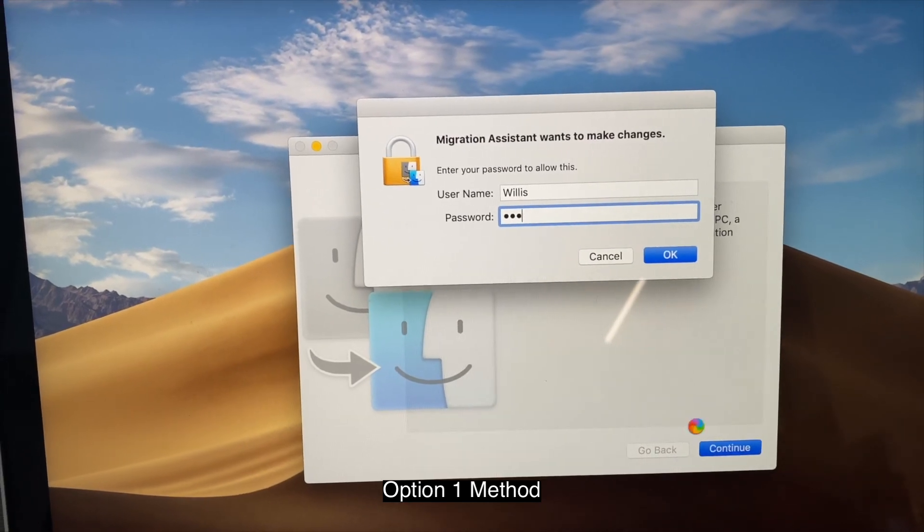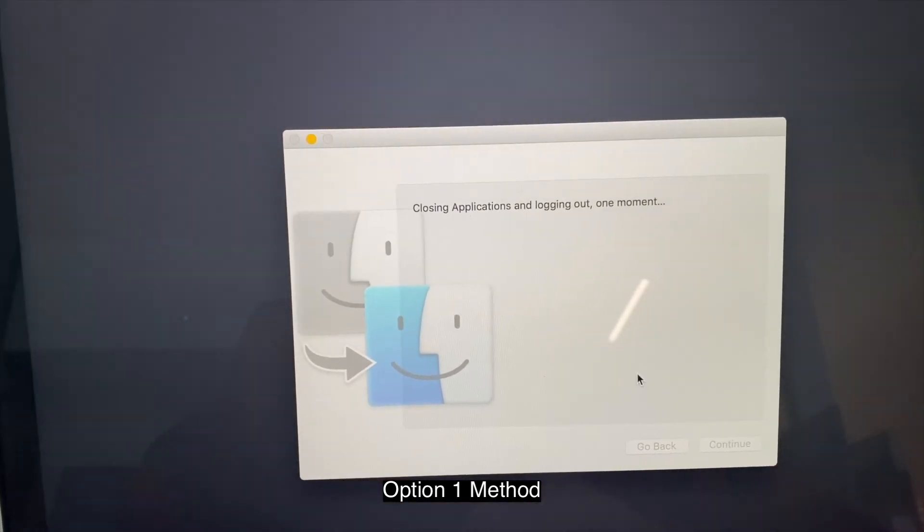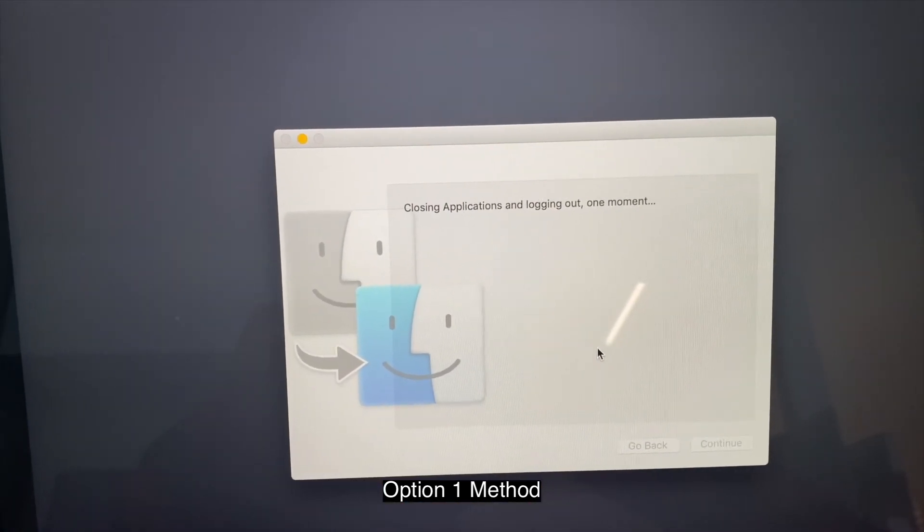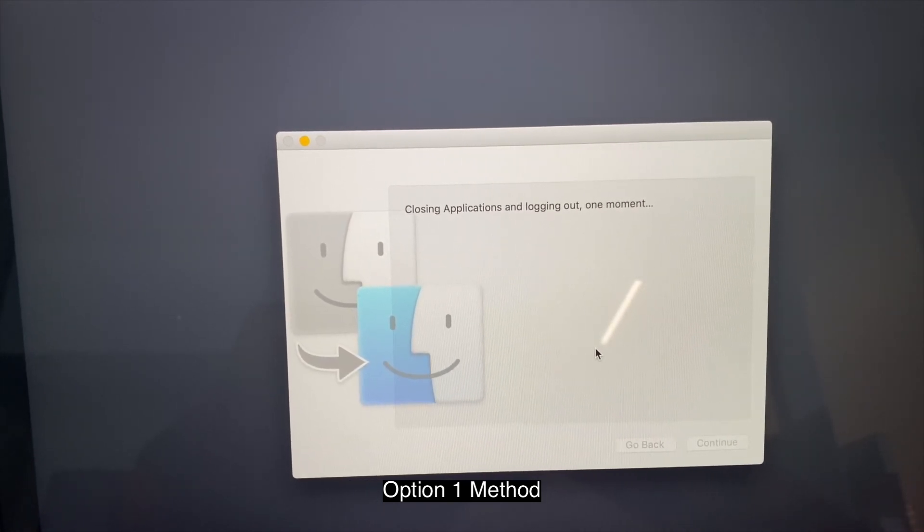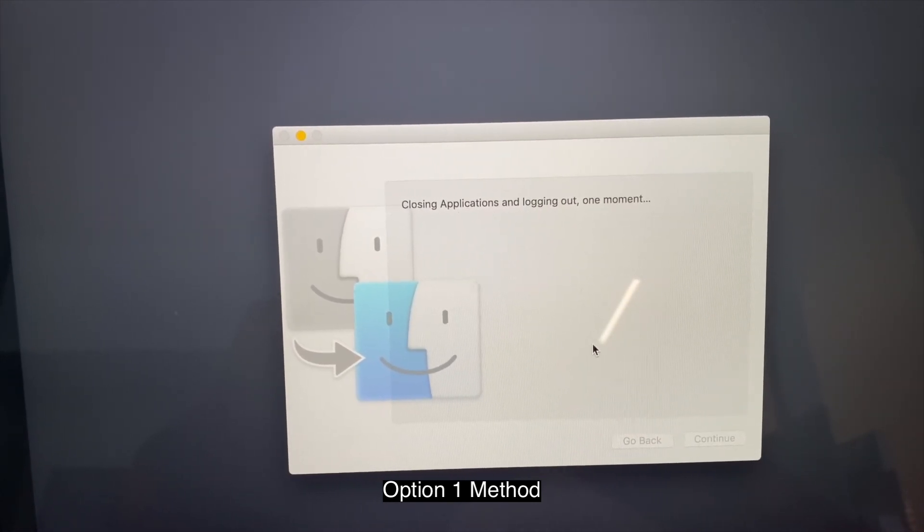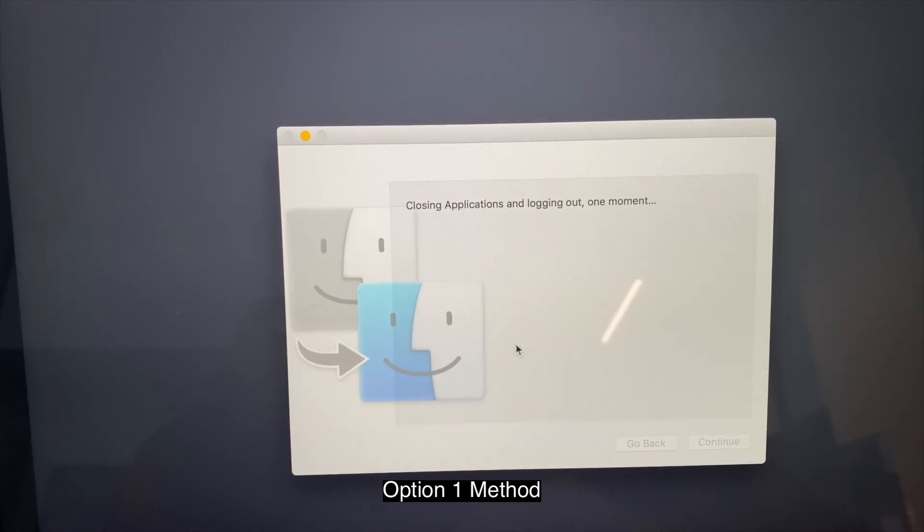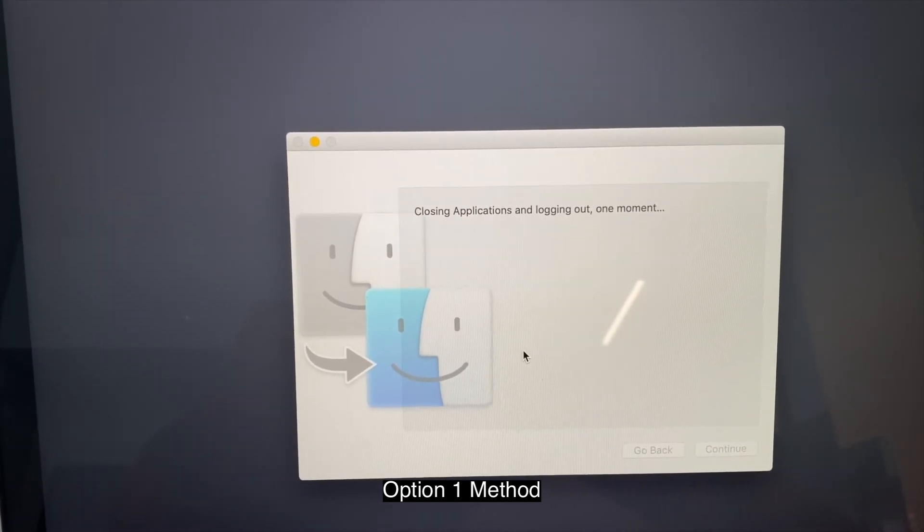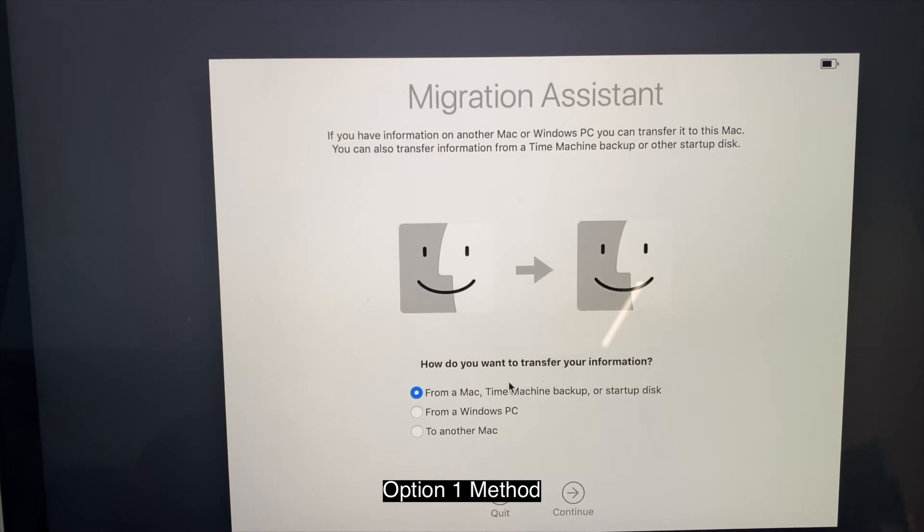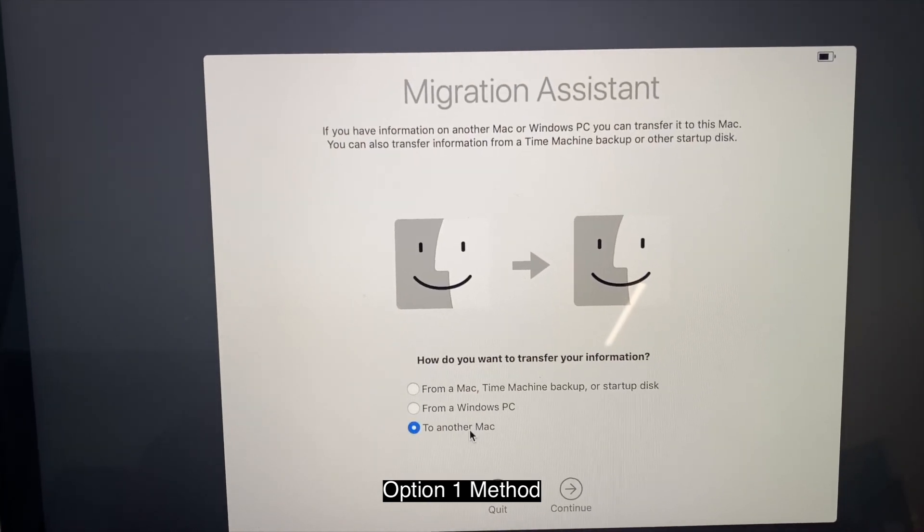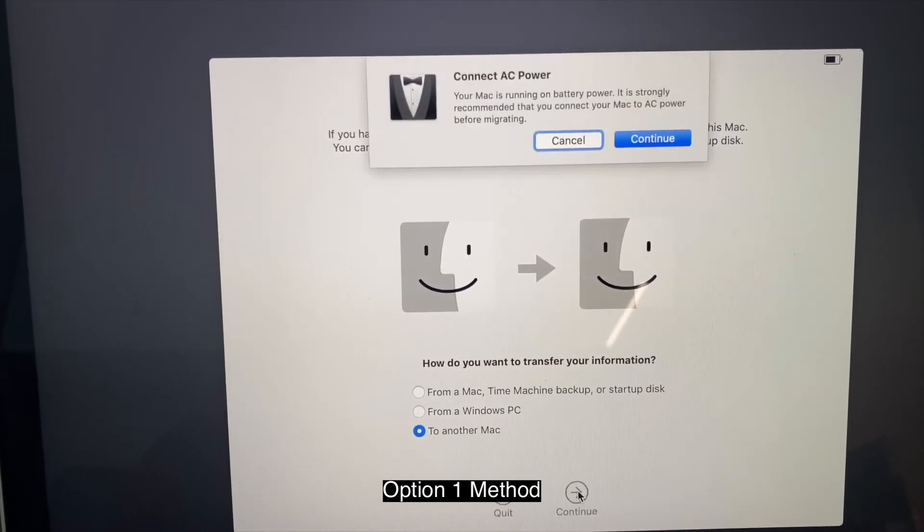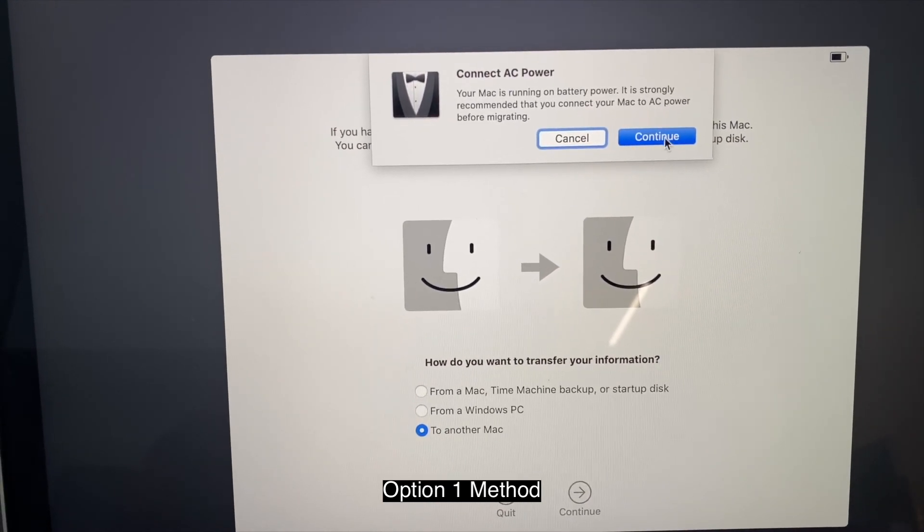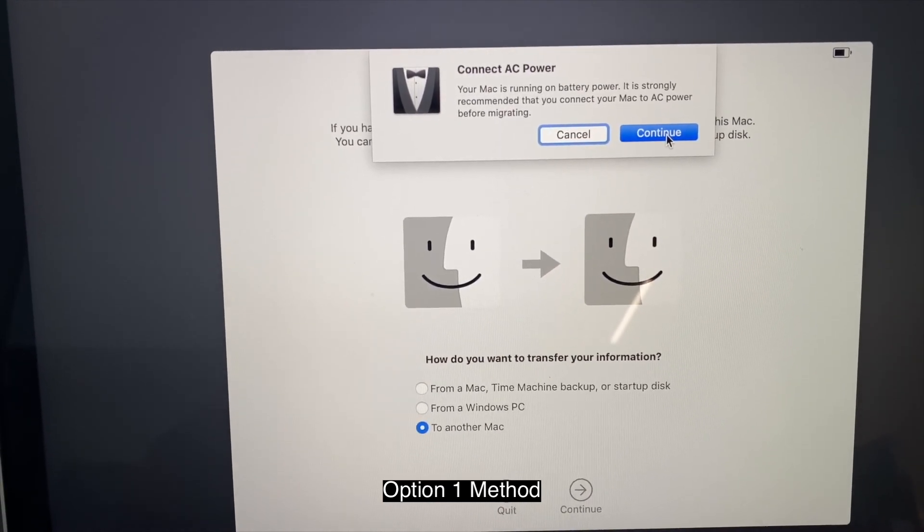And then go ahead and enter your password. Then you're going to select to another Mac.